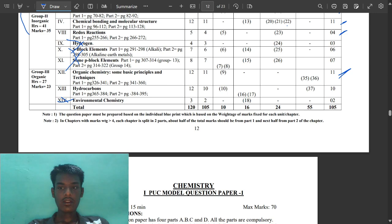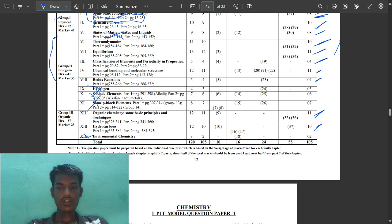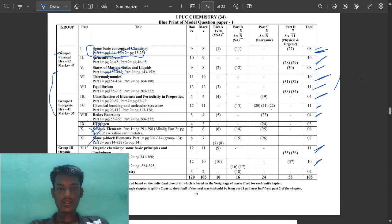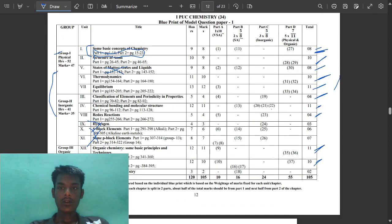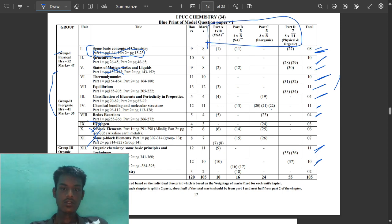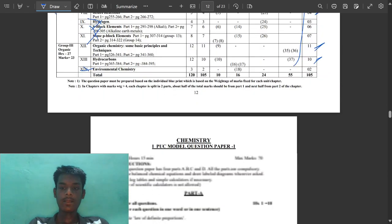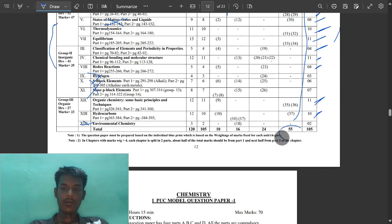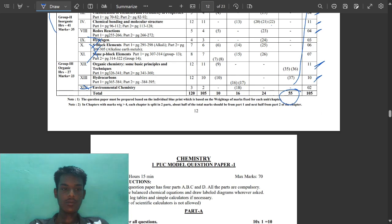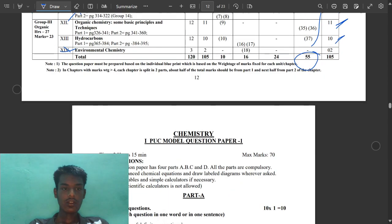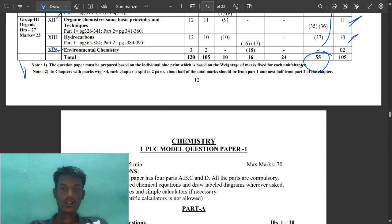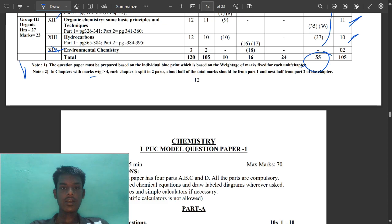As you can see, how many questions are given from part C, D, A. From this question V, A, C means very short answer or MCQs. MCQs are awesome from these chapters. And these are the five markers, very important, which contains 55 marks from each and every chapter. And they are given a note: revision before must be prepared on the basis of the individual bulletin, which is based on the weightage of each chapter. Each chapter marks weightage above four marks. Each chapter is split into two parts.